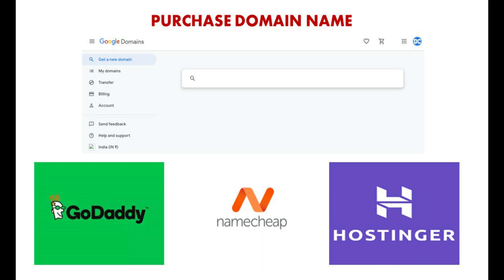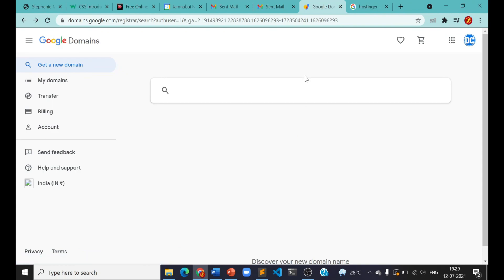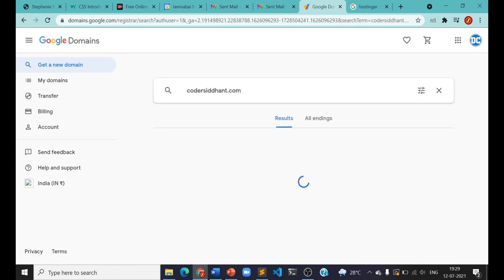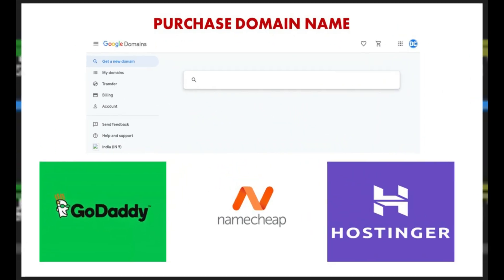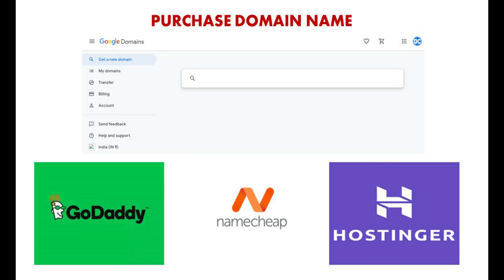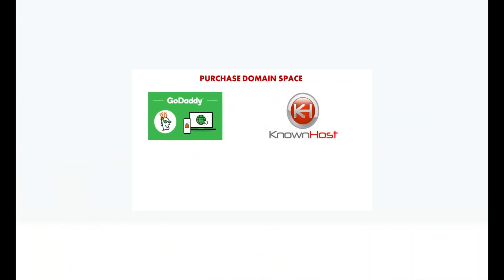Let us talk about purchasing the domain name for your website. You could purchase it from www.domains.google or from other websites like godaddy.com, Hostinger, or namecheap.com. For example, my name is Siddhant Ray — let us assume I want to buy the domain name www.codasiddhant.com. Let us check for the availability of this domain name on Google Domains. It is available for a price of Rs. 860 a year. Domain names can be as cheap as $8 a year and as expensive as $3,000 a year.